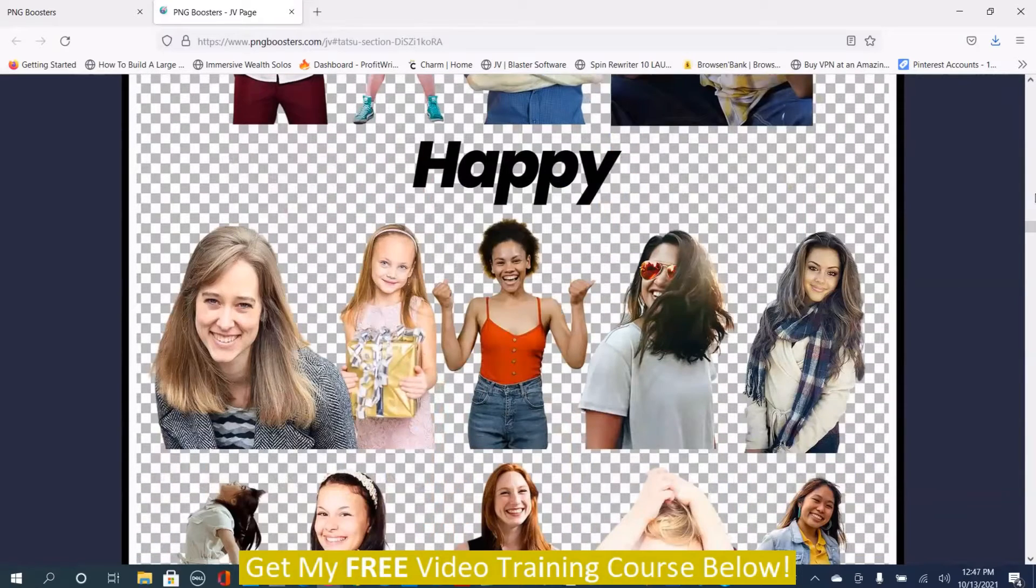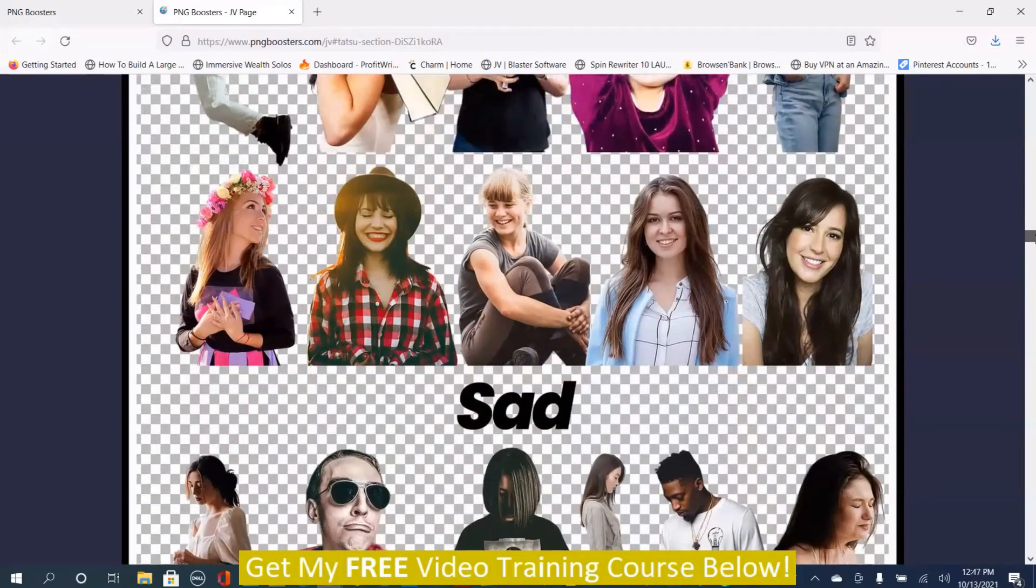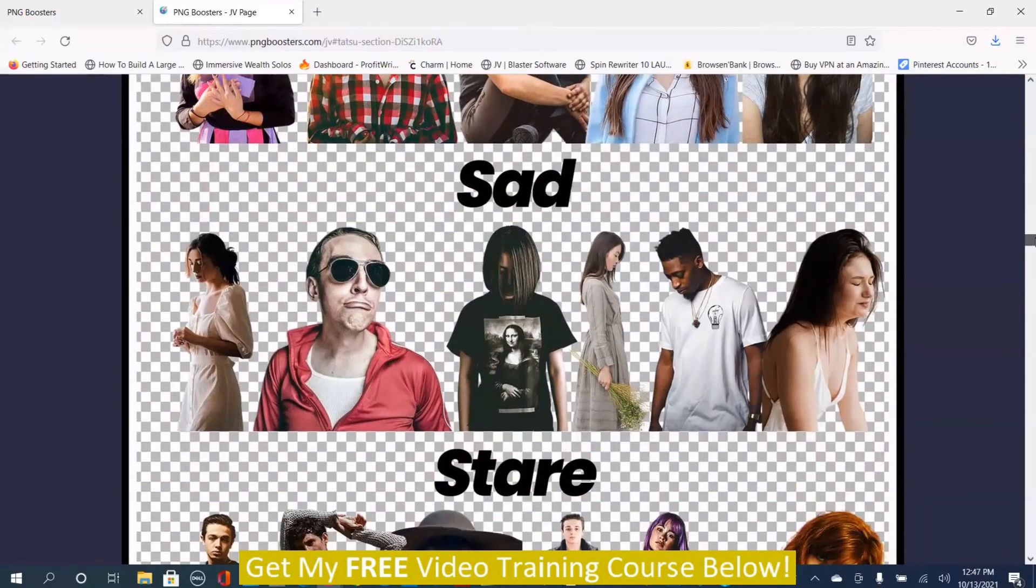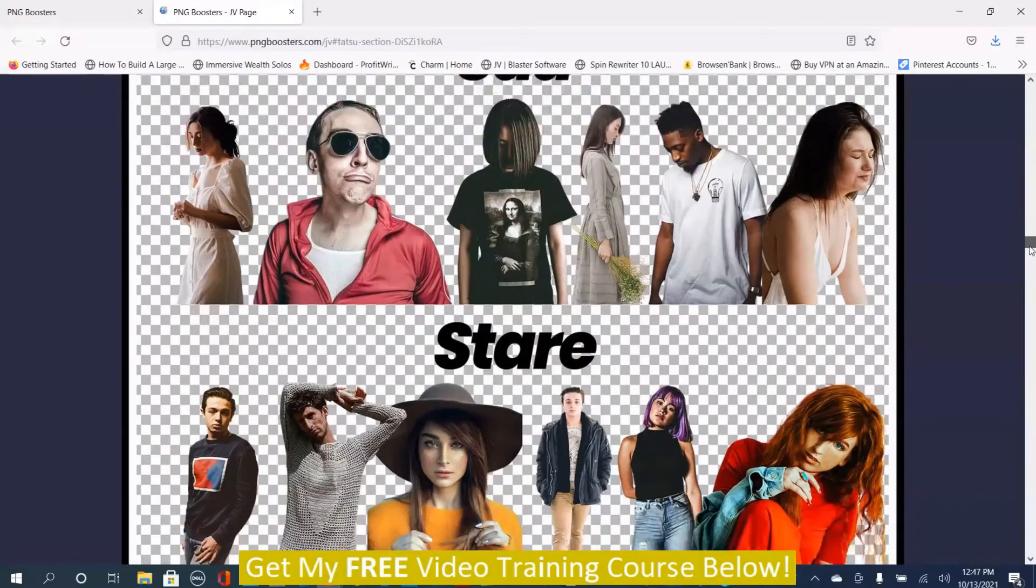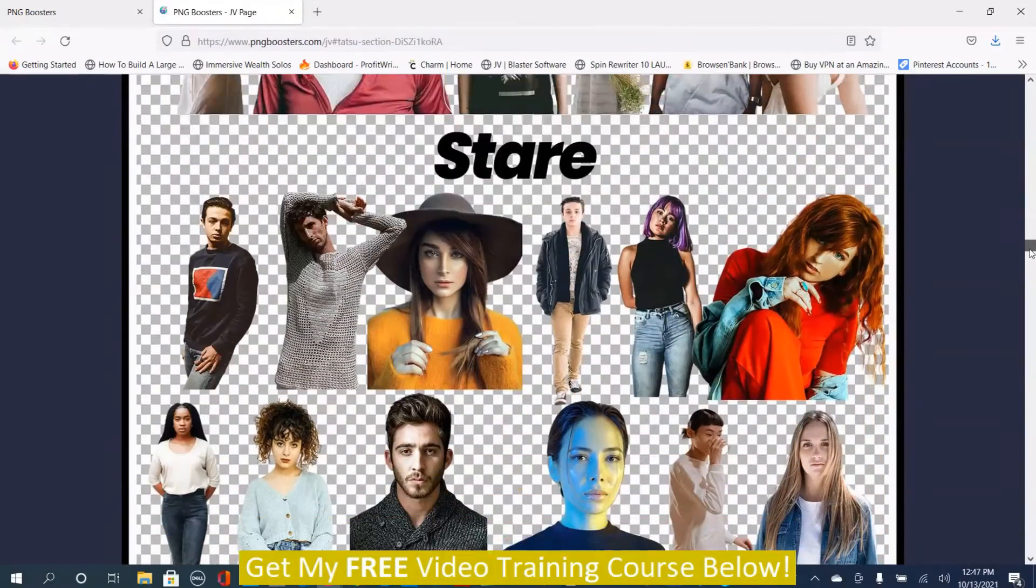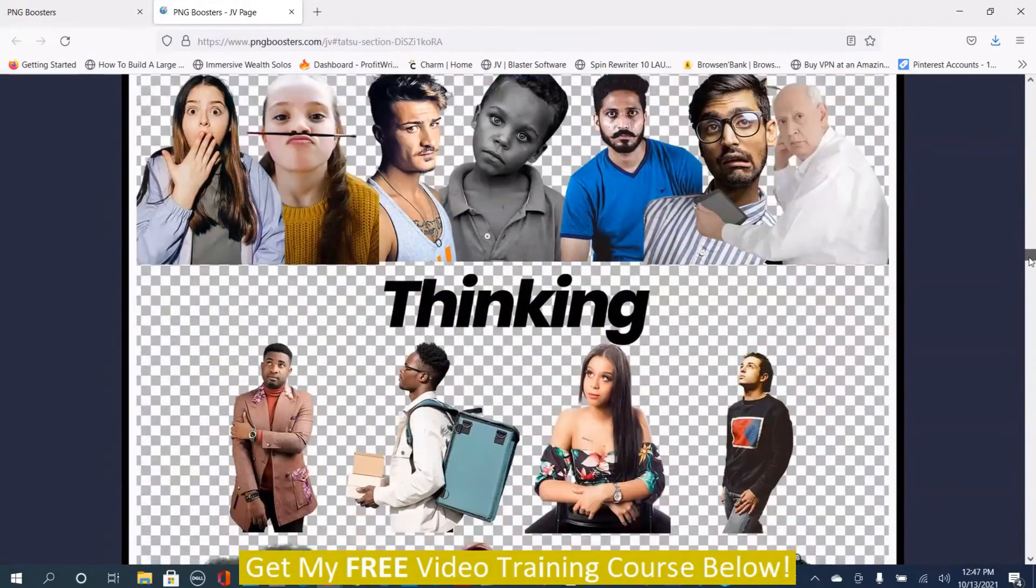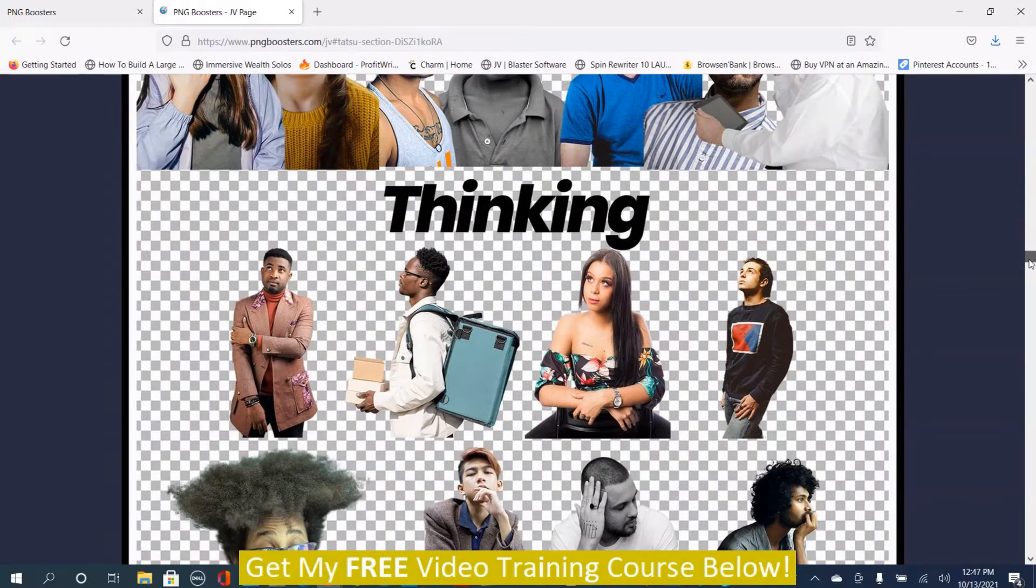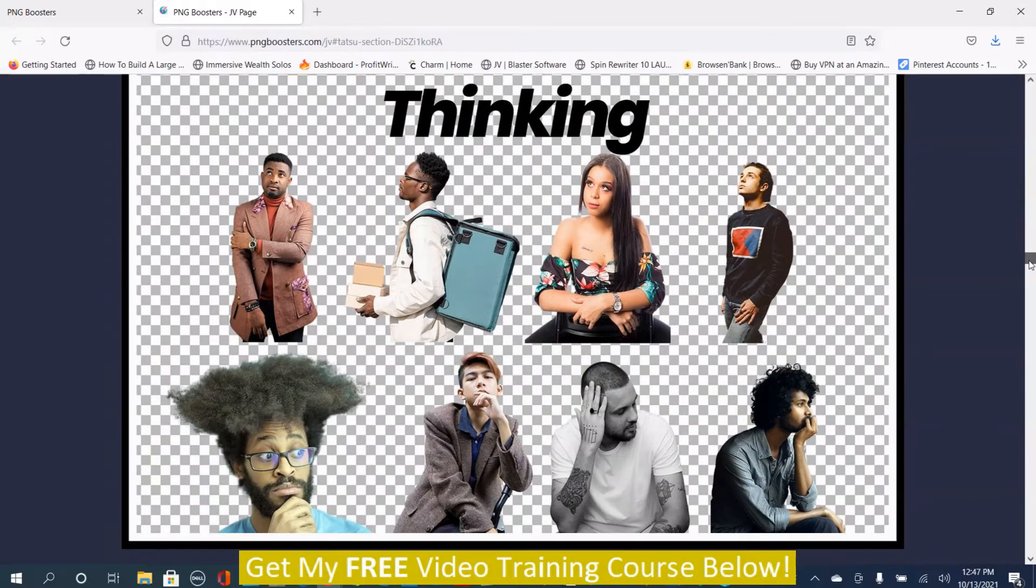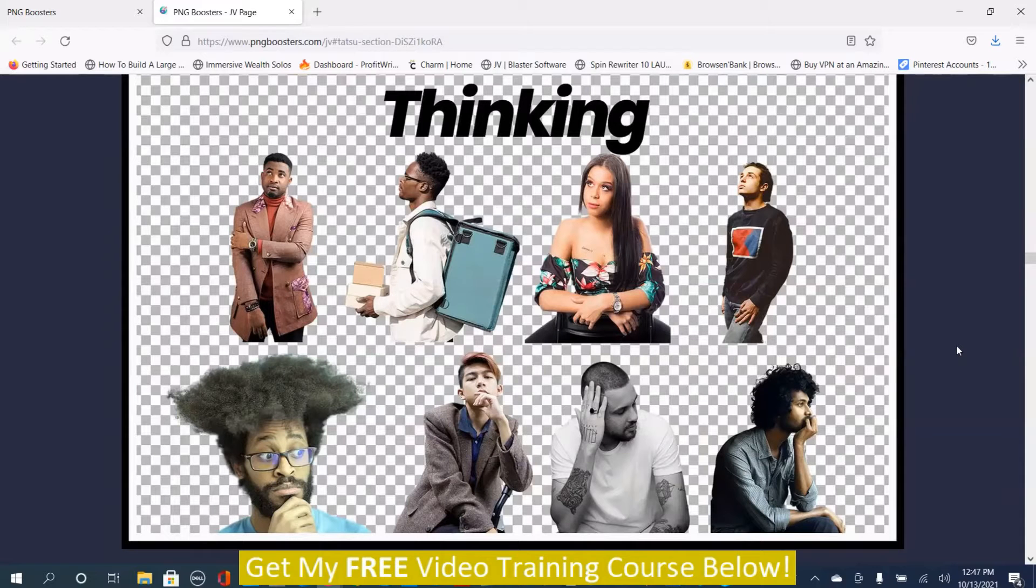This is happy. This is sad. Stare, thinking. That's all the previews that I have. Now we're going to go into the members area and I'm going to go through the rest of the demonstration.